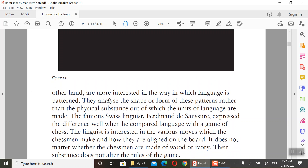Linguists are more interested in the way in which language is patterned — they analyze the shape or form of the parts of language rather than the physical substance out of which the units of language are made. The famous Swiss linguist Ferdinand de Saussure illustrated this difference when he compared language with a game of chess.